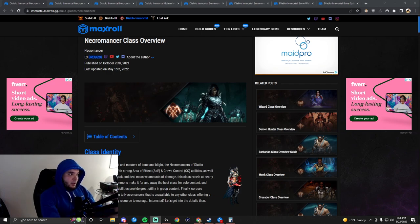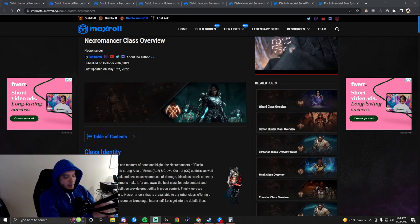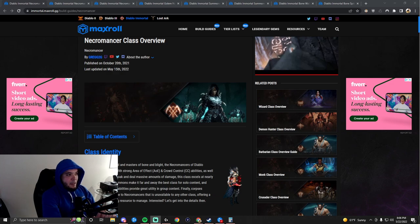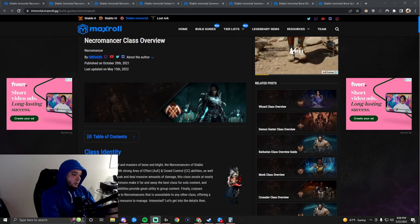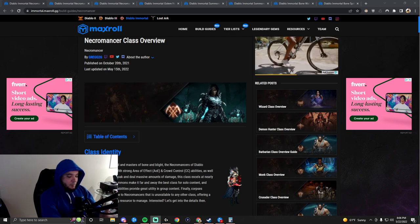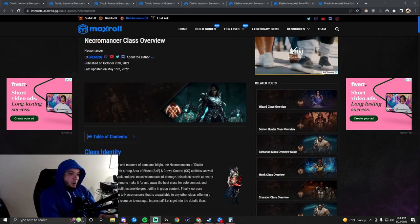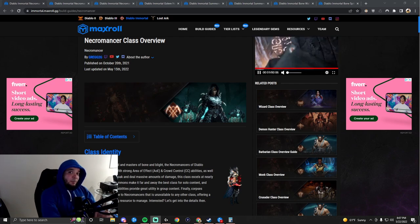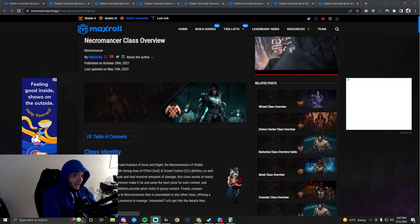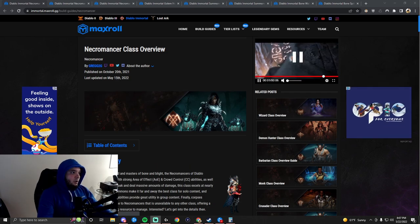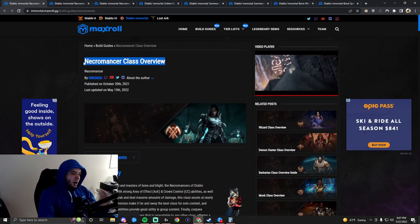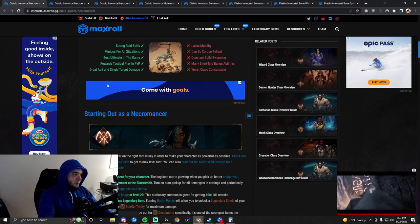The thing about the Necromancer is they are the ultimate pet class. If you like to use pets in the games that you play, the Necromancer is absolutely for you. Looking through the builds from the leveling guide to solo, challenge rift, and PvP, there are different ways to play your Necromancer, which some other classes cannot say. Let's start with the overview to understand Necros, then we'll jump into all the different build guides.